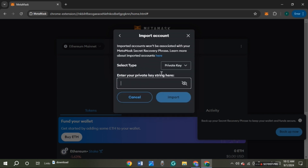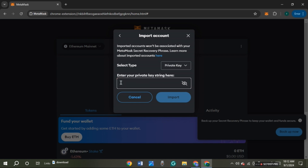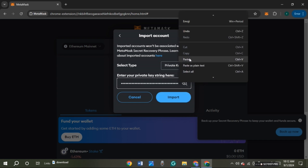You'll be led to this kind of interface where you can select the account type. If you click on this option you can see two options: private key and JSON file. Click on the option 'Private Key.' Now you can see 'Enter your private key string here.' Click on this box and paste the private key that we had copied earlier — simply press Ctrl+V, or you can right-click on your mouse and click on the paste option.